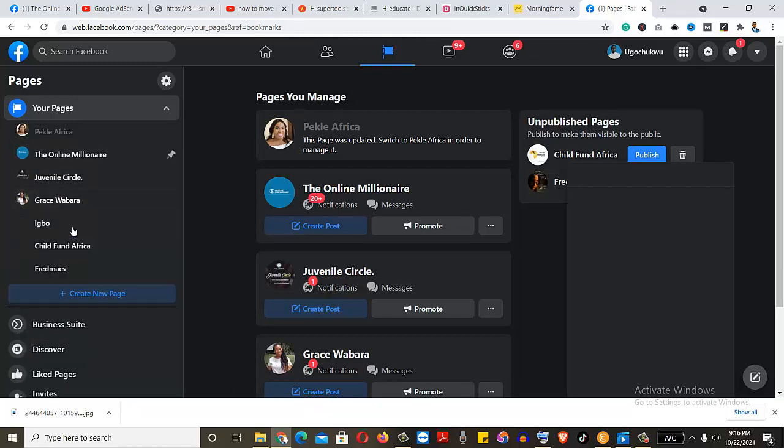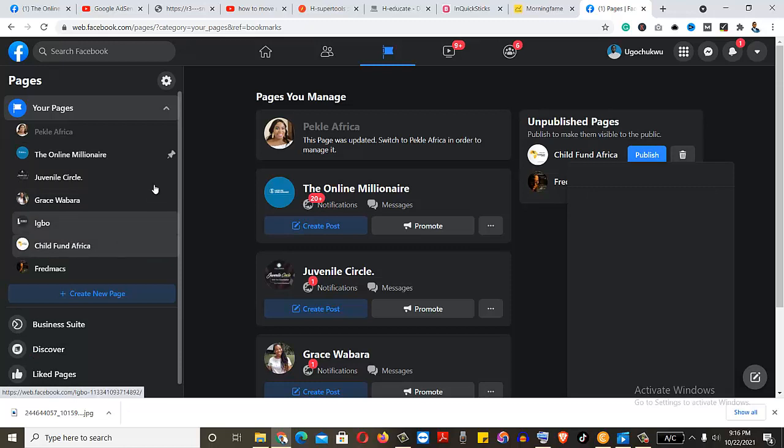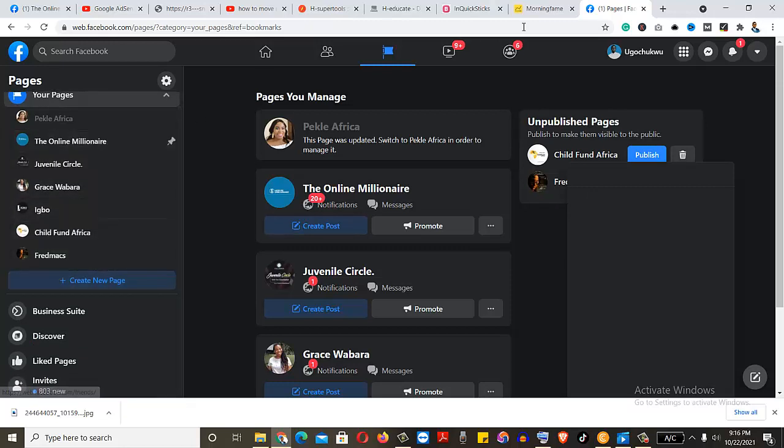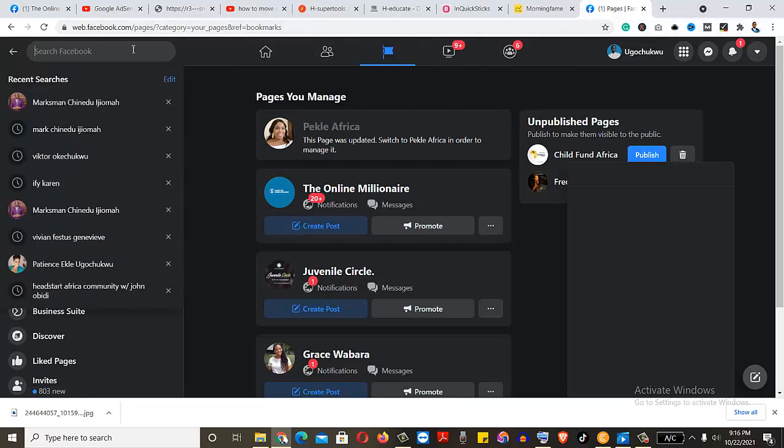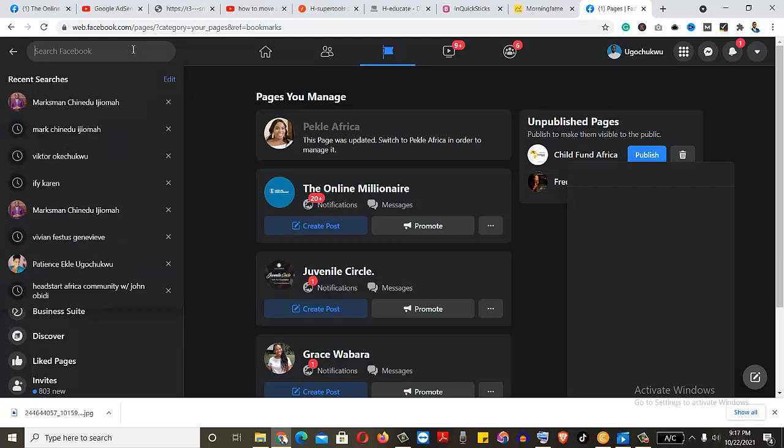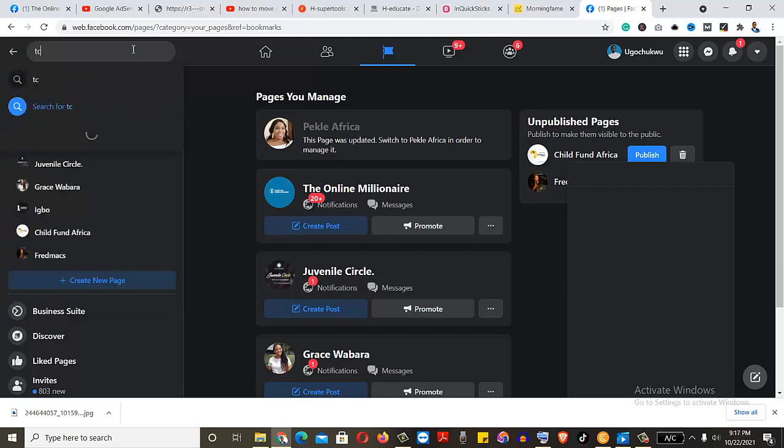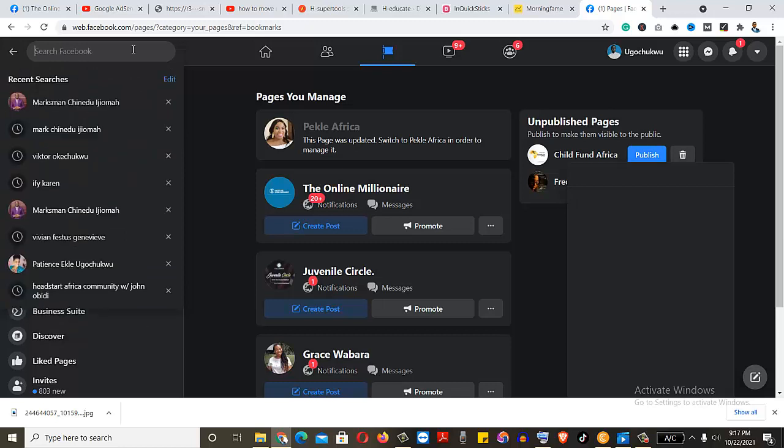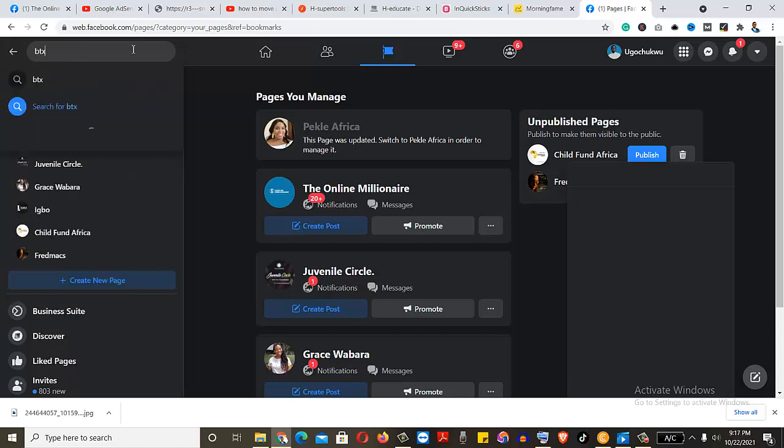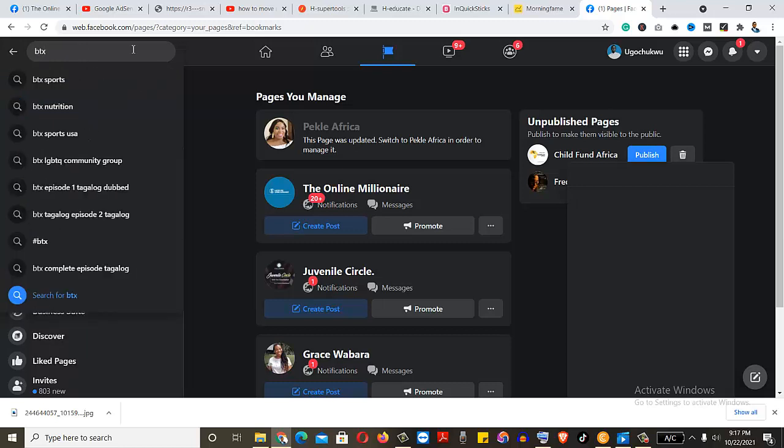So I'll click on all pages. Let me just type BTC. So I want to get a page that is related to BTC.